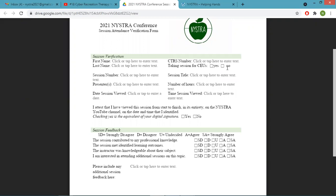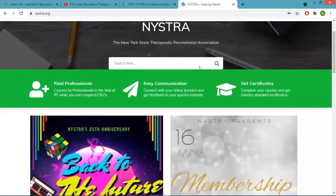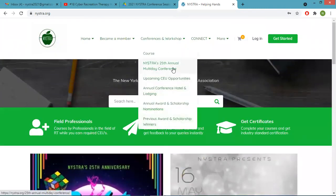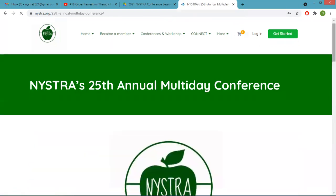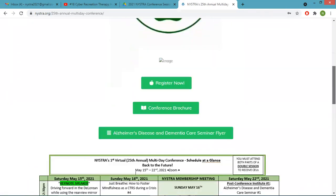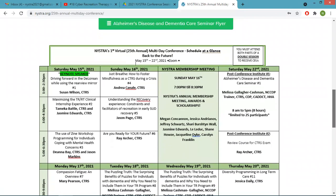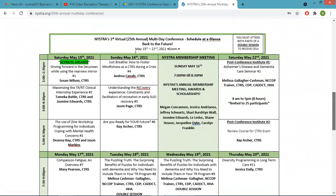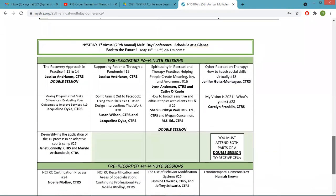How do we know what the schedule is going to look like? The schedule for the conference is right on our website under multi-day conference. It shows the schedule for all the live sessions — what time they are, who is presenting the topic — as well as all of the pre-recorded sessions on the next page.